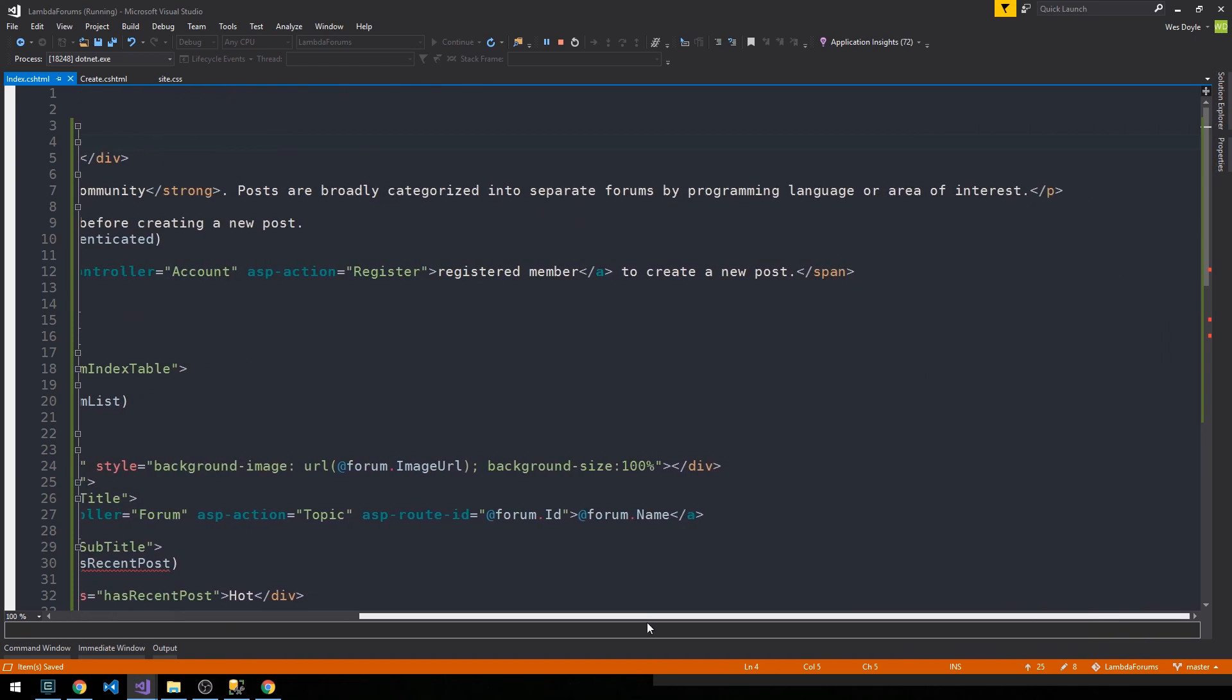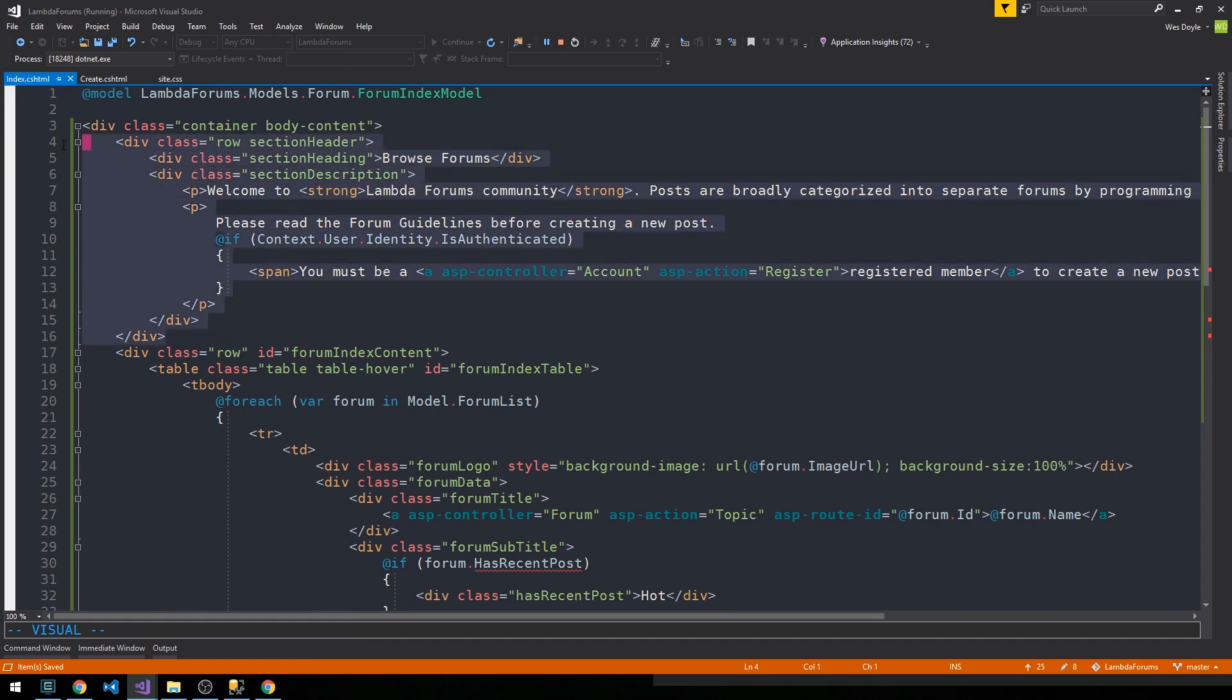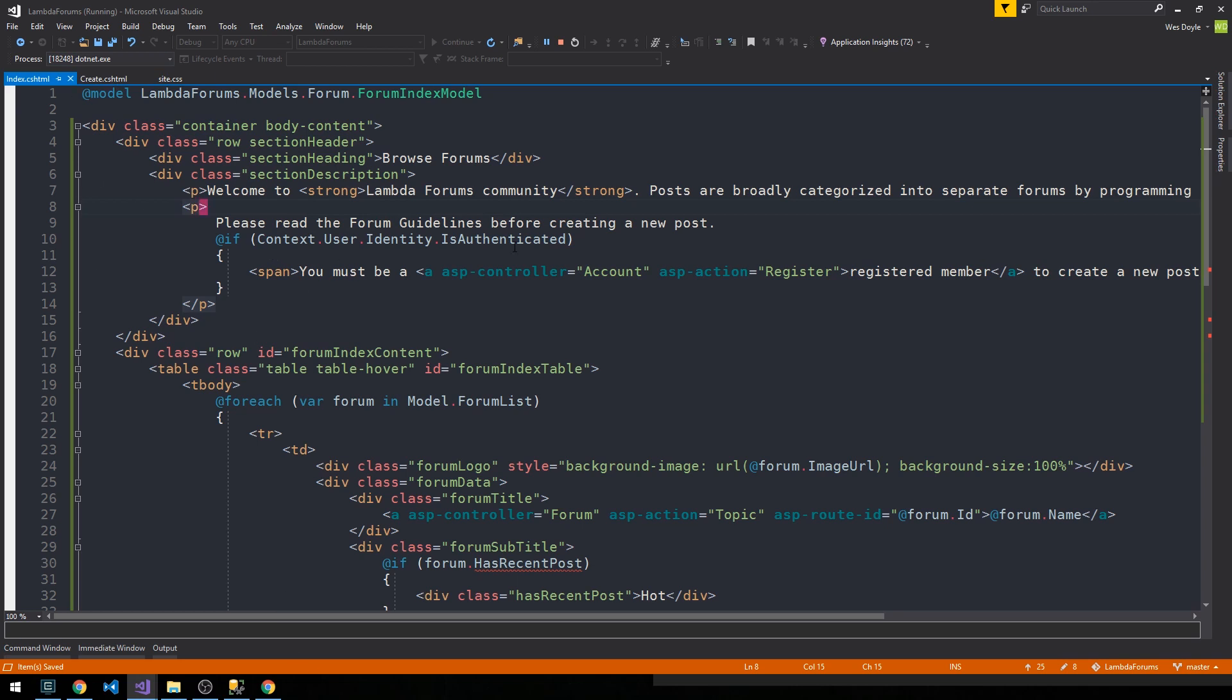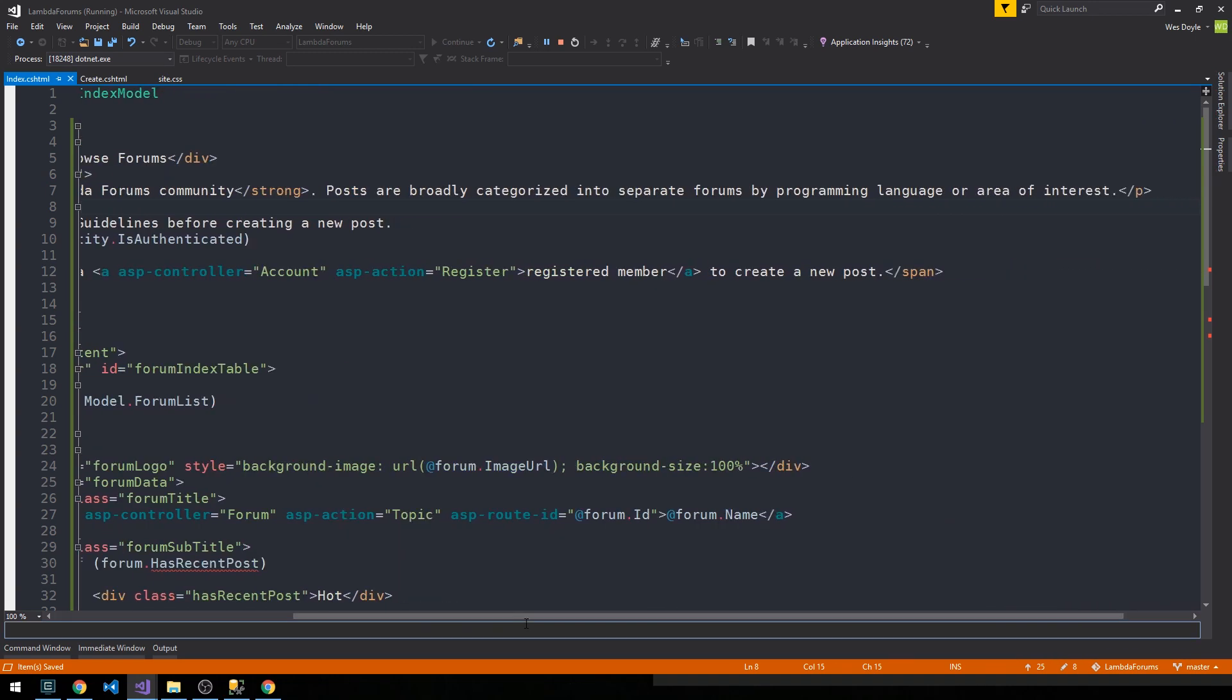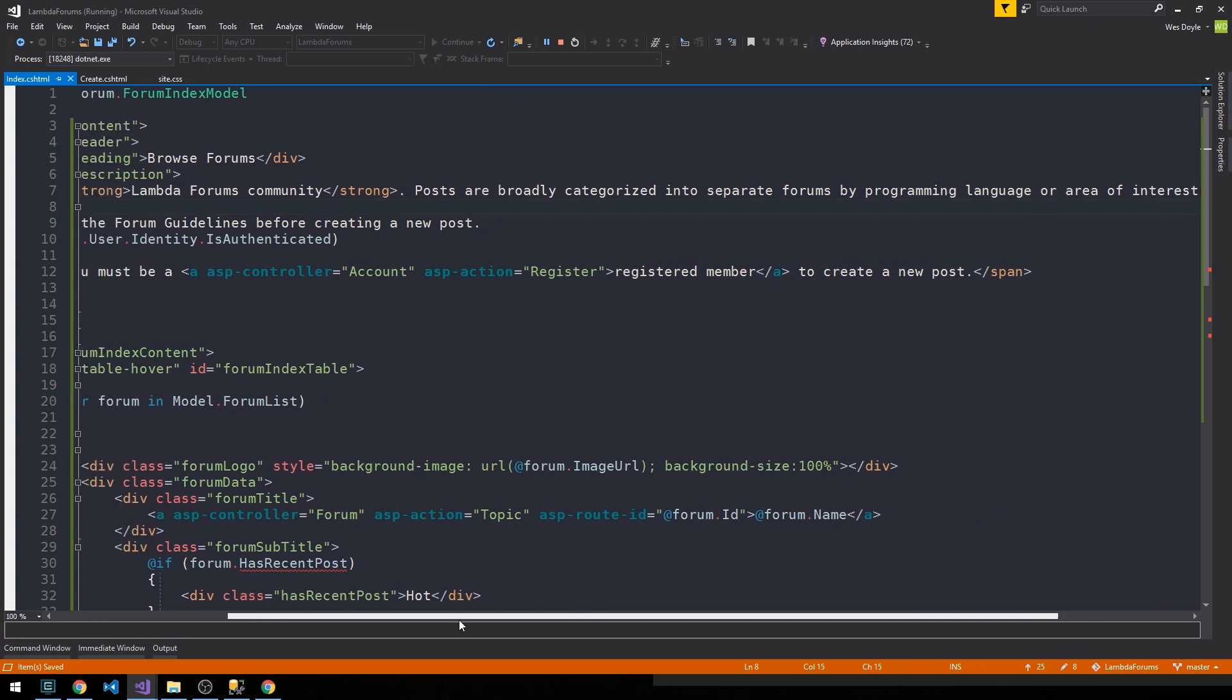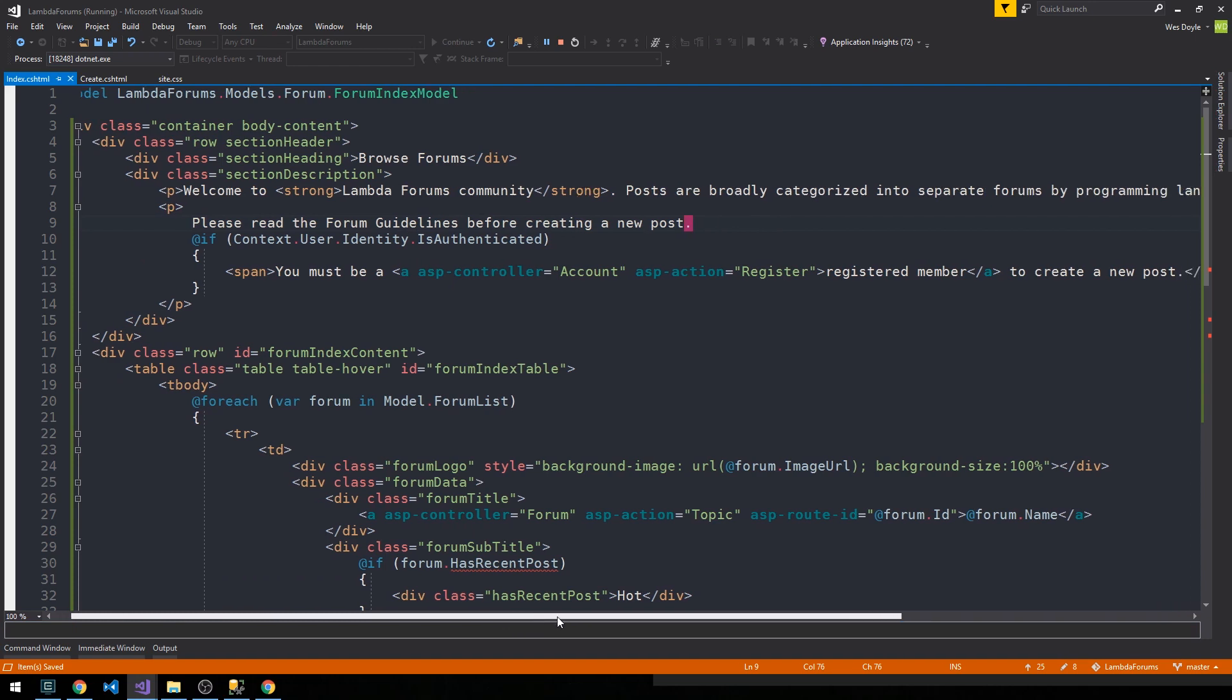Another thing to think about here is to start breaking out our views into partials and taking these sections that we reuse over and over again and just have them get dynamically generated, but I'll leave that as an exercise for future front-end refactoring. We have this sort of welcome message here talking about how posts are categorized into different forms by topic, and then we have a message like please read the forum guidelines if you'd like to create those before creating a new post.